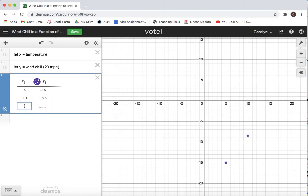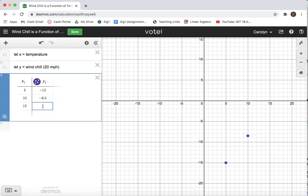And I'm just going to enter a third when it's 15 degrees, it feels like negative two out. So using a table is a great way to enter data.